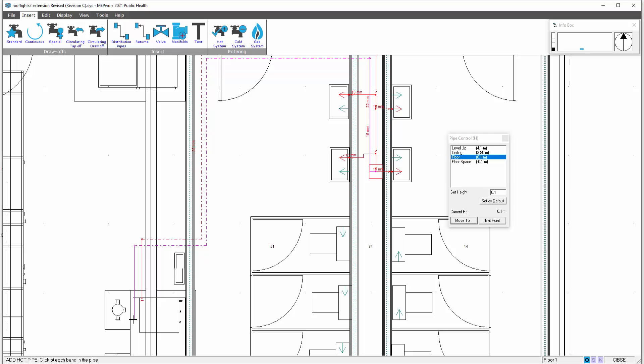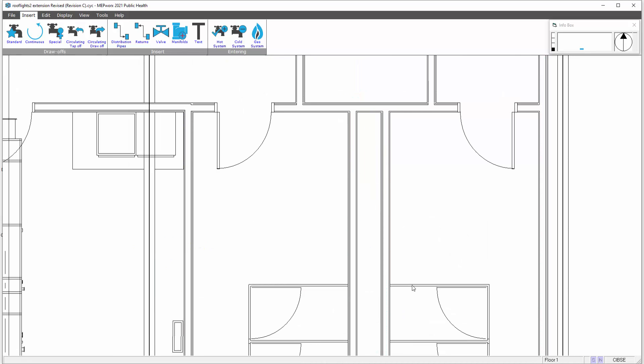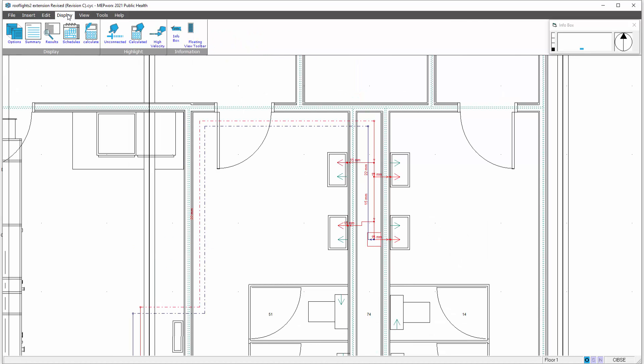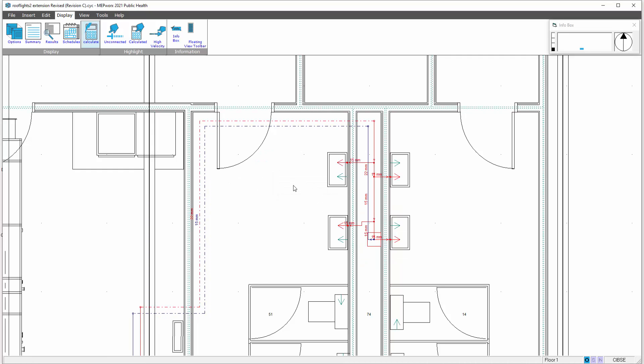I can then run in my return exit point and then when I come in display calculate hot water that sizes my return pipe.